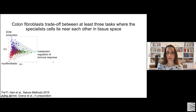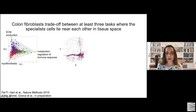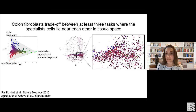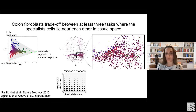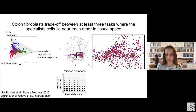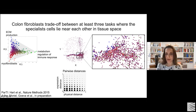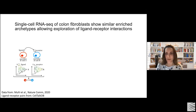Since it's SliceSEQ data, we also have spatial position information. Coloring cells in spatial position based on their performance when trading off between these three tasks, we see that different specialty cells are mixed — they don't have distinct positions in the tissue and tend to be close to each other. Measuring pairwise distance in expression versus physical space confirms no correlation, with archetypes tending to be close to each other in tissue space. These patterns support the notion that fibroblasts use cell-cell interactions to regulate their division of labor.